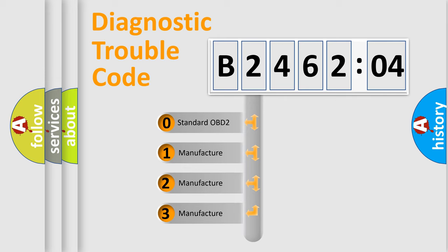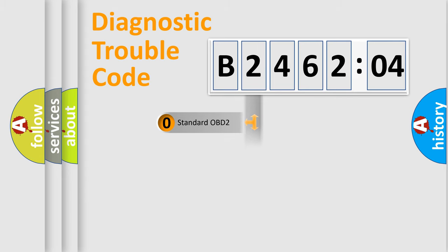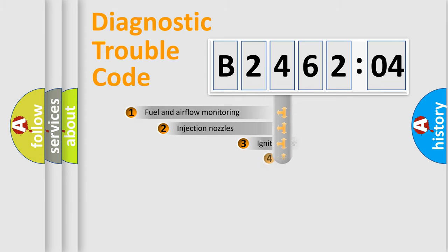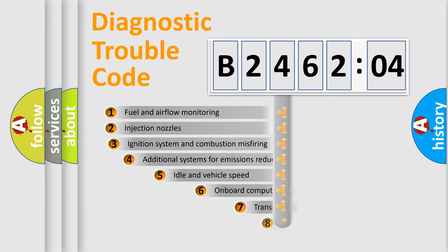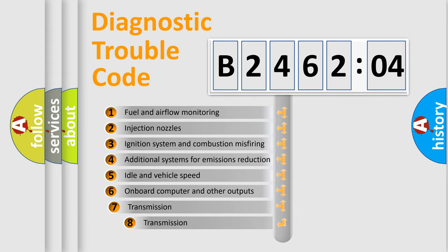If the second character is expressed as zero, it is a standardized error. In the case of numbers 1, 2, 3, it is a manufacturer-specific expression of the car-specific error.